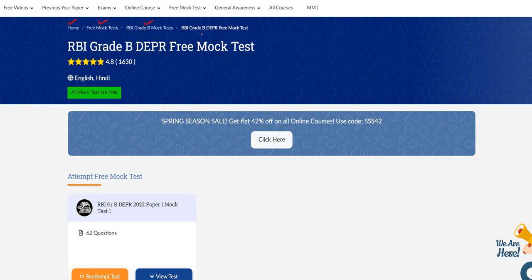Under RBI Grade B DEPR free mock test, you will find the free mock test which you can attempt free of cost, so that you know what is the level of your current preparation. In case you need any kind of guidance, you can contact us.